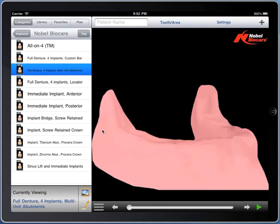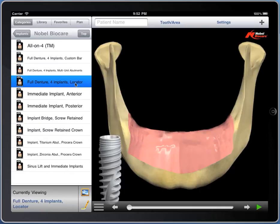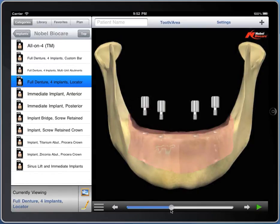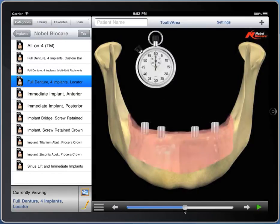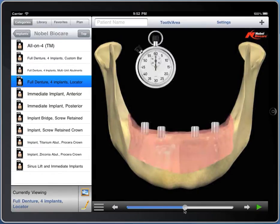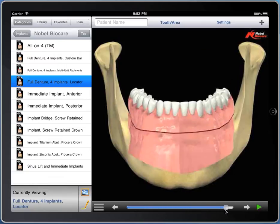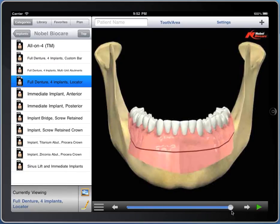This is the same as all-on-four for those that don't use the all-on-four trademark and prefer to call it multi-unit abutments. This here is more of a direct locator, non-bar approach, where the implants are placed, some time is allowed for healing, then locator abutments, and your denture.